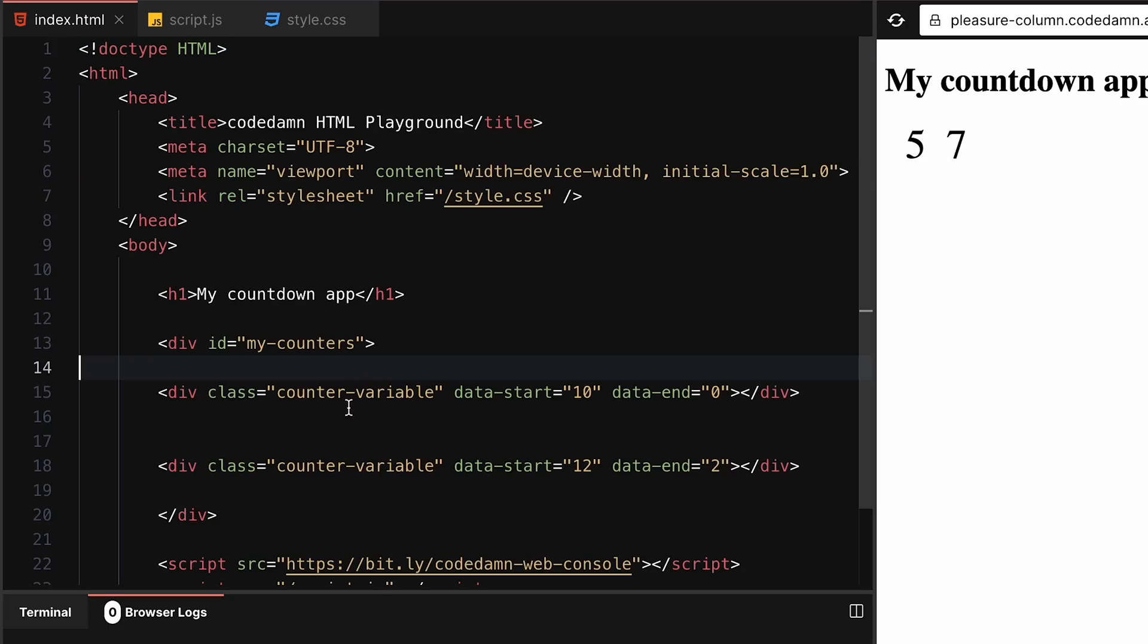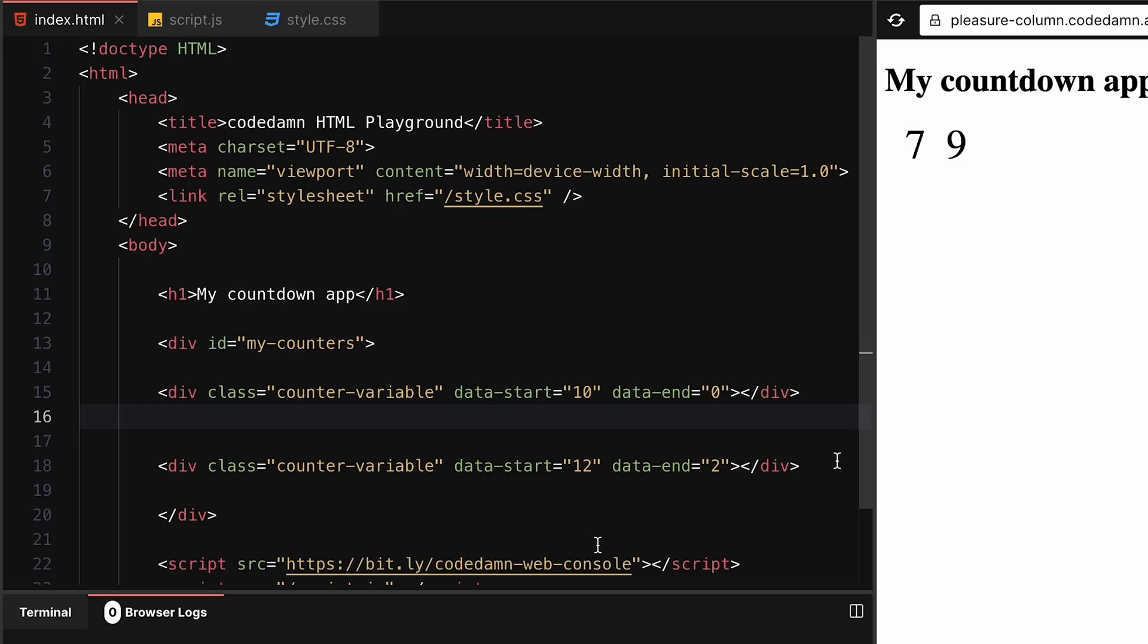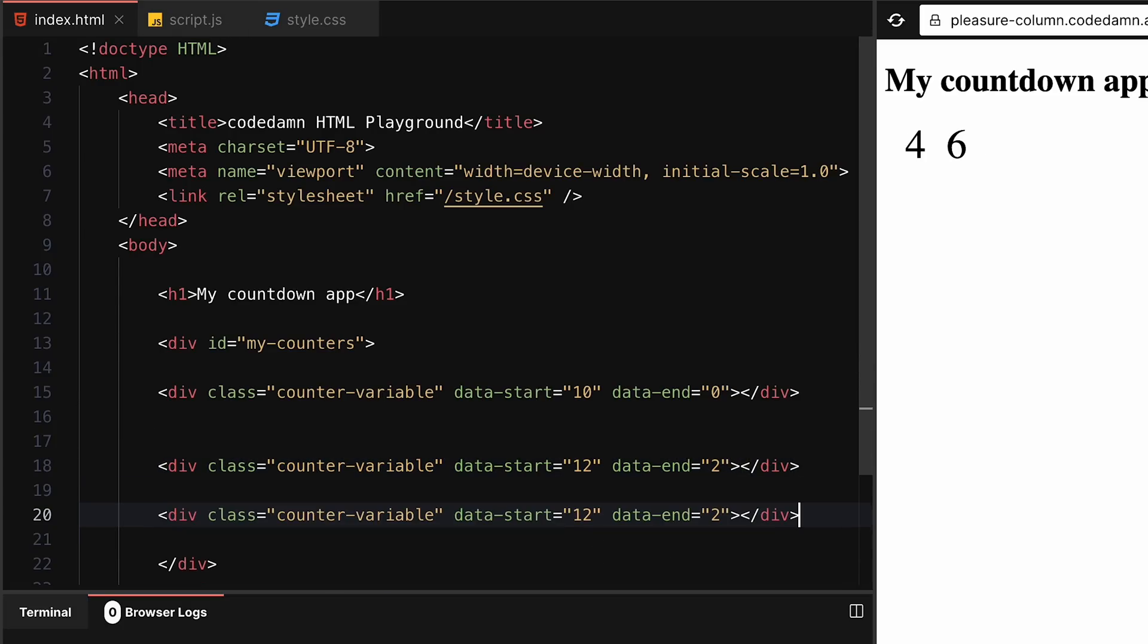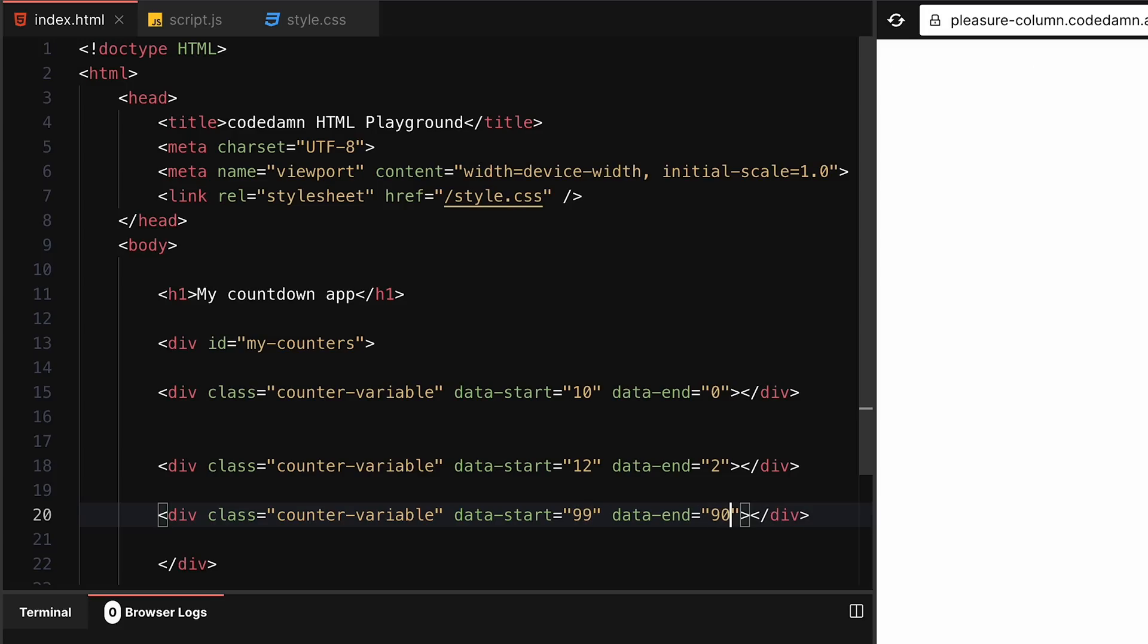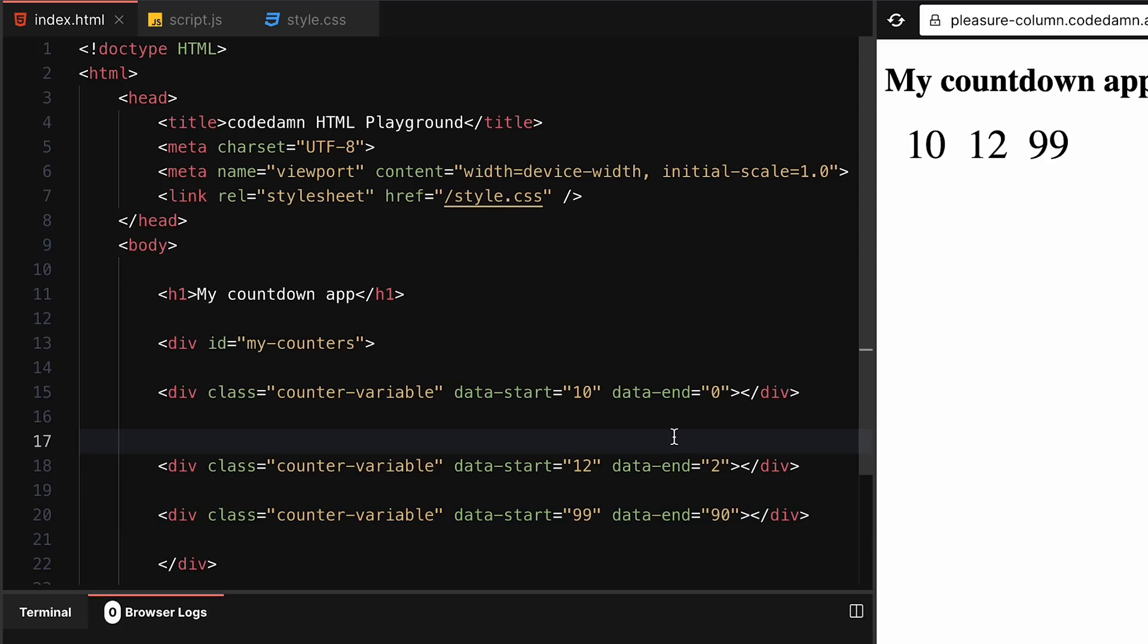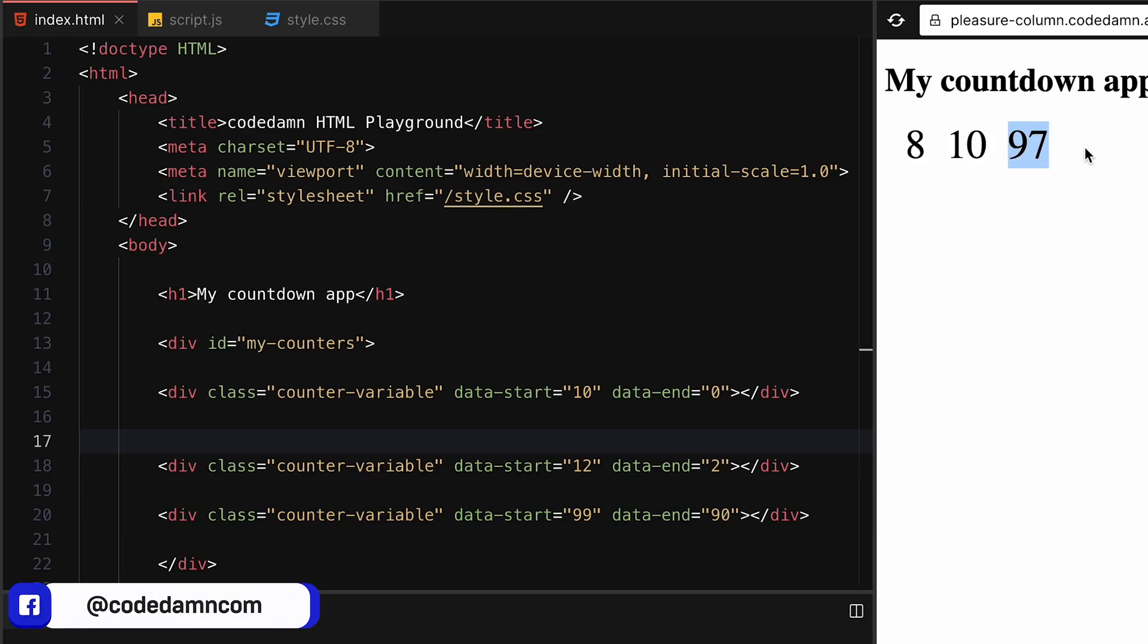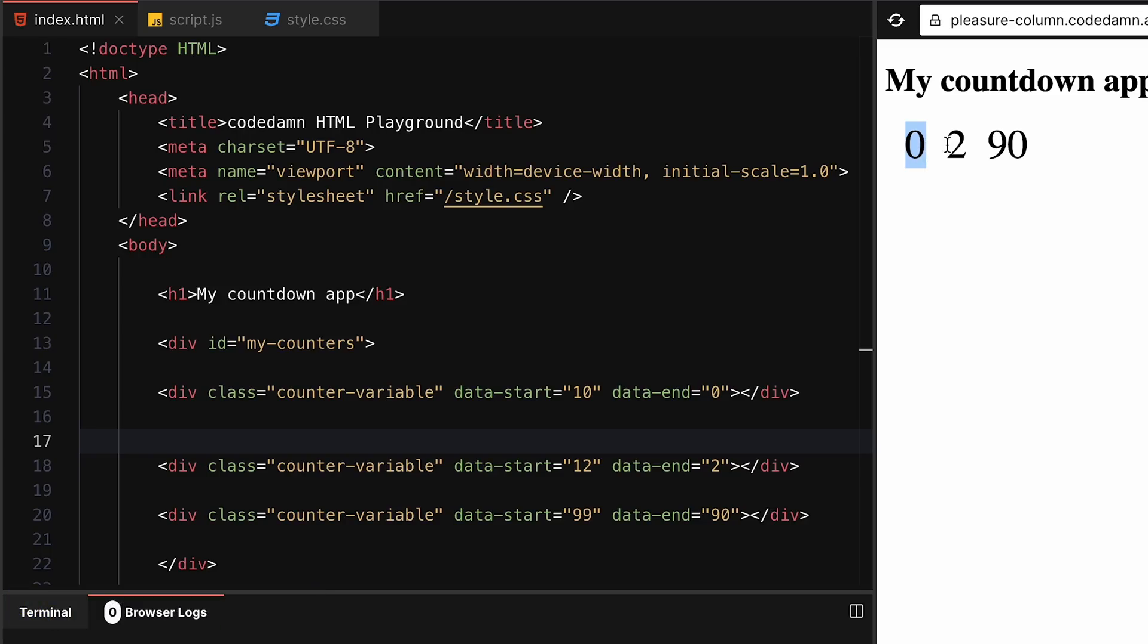These counters are absolutely dynamic in nature. That means you do not have to go into JavaScript world anytime again if you want to create a new counter. You can say this starts at 99 and stops at 90, and it'll just work fine. You can see the third counter will start working and stop when it hits 90. Similarly for the other counters - this one will stop at 0, this stopped at 2, this stopped at 90. Awesome.